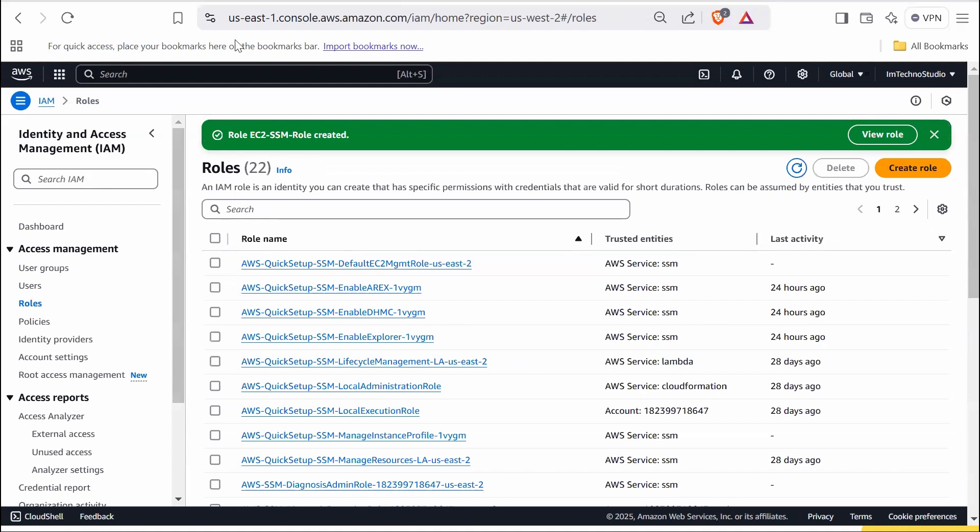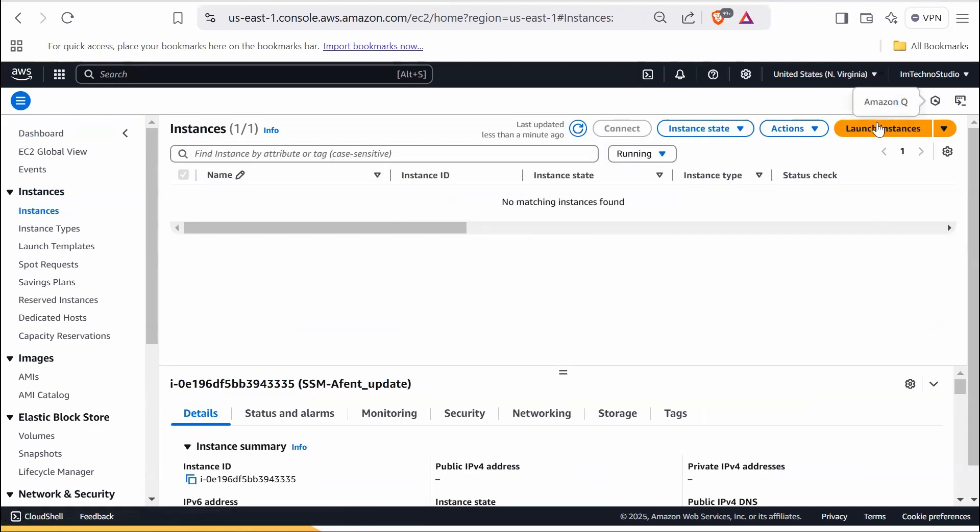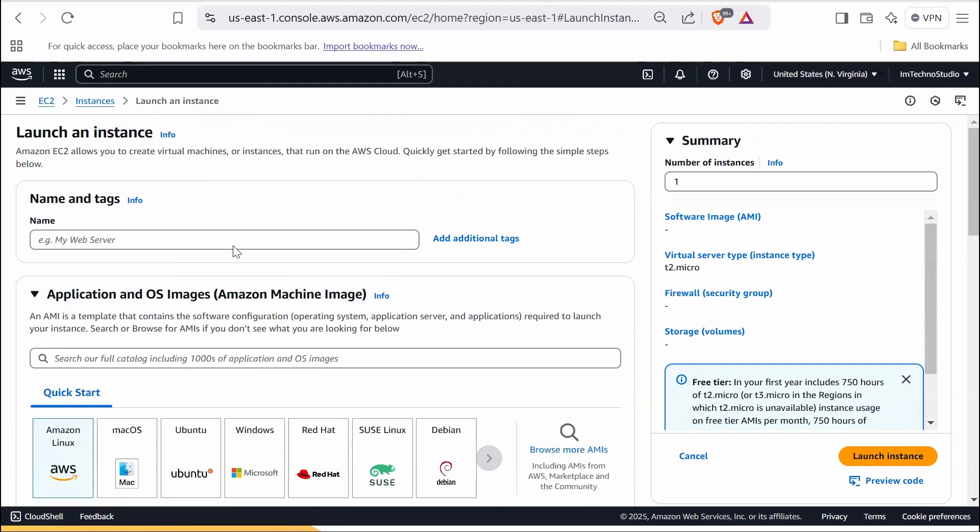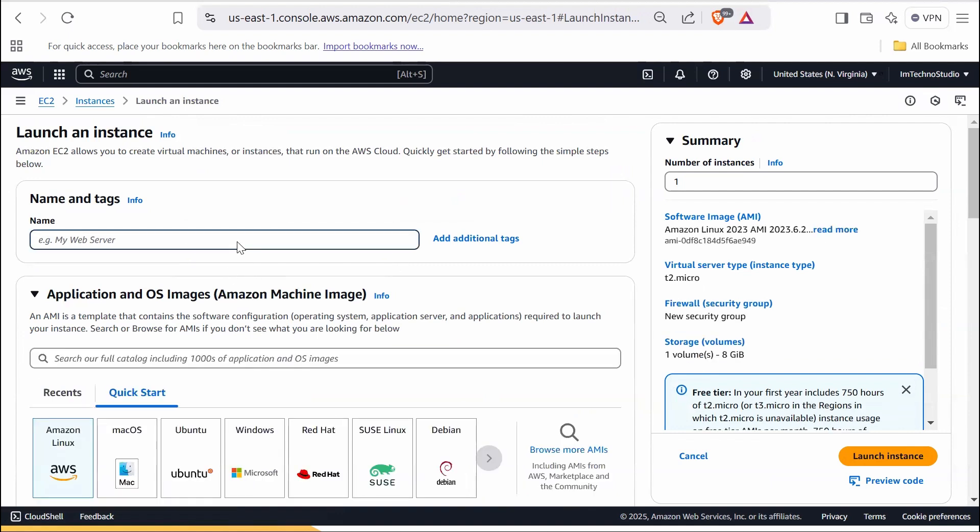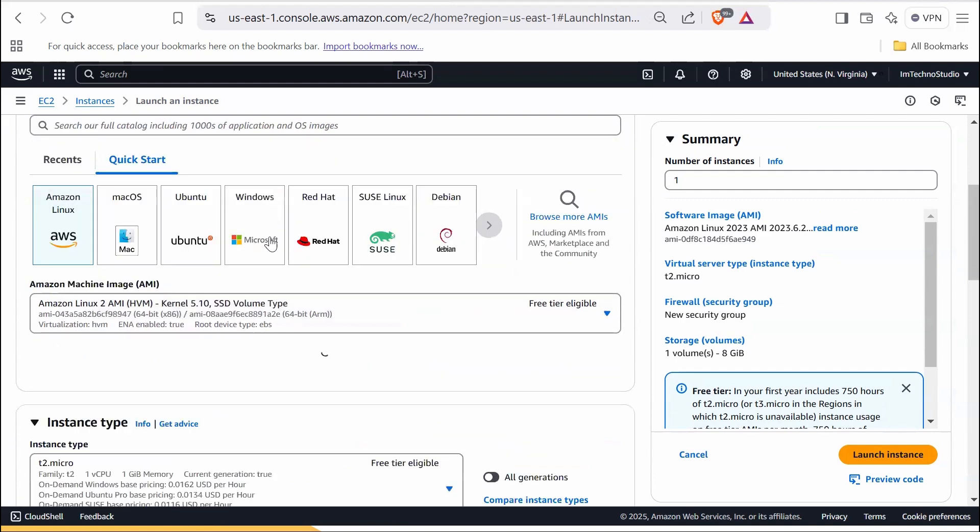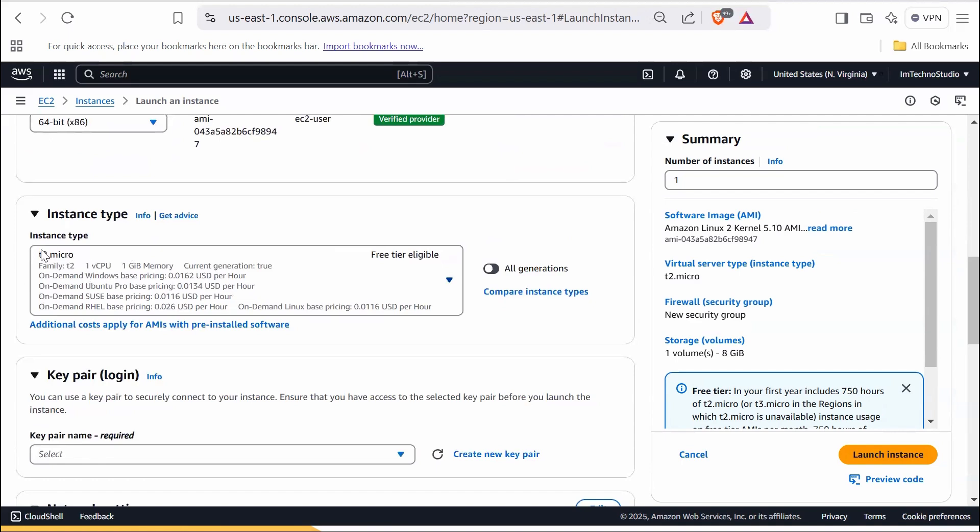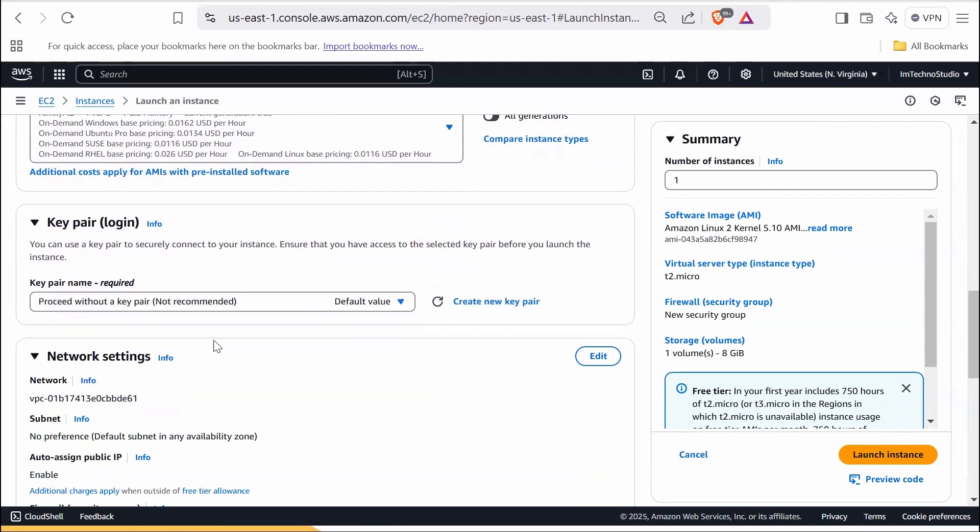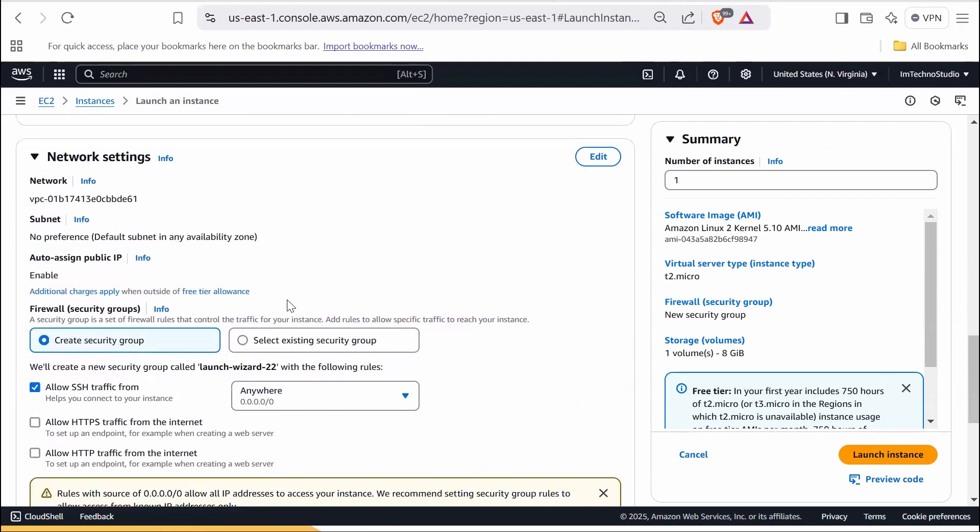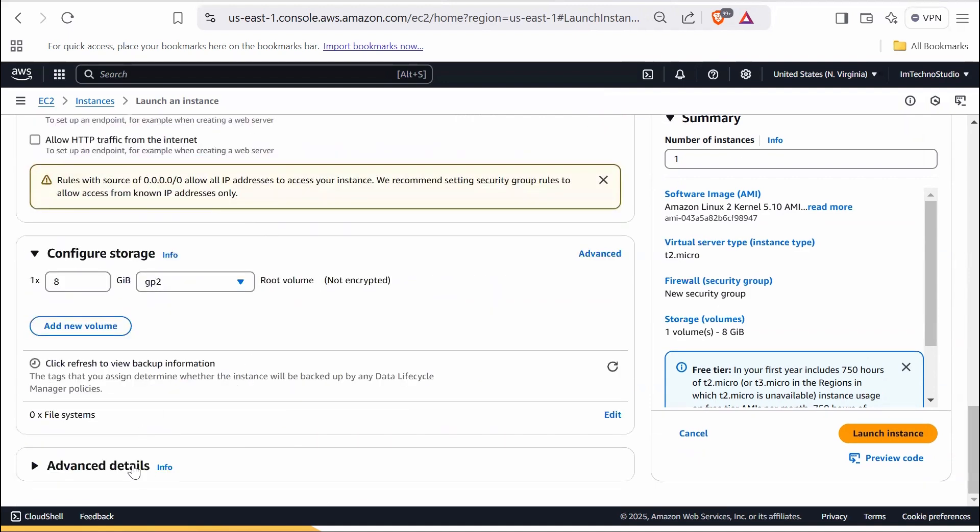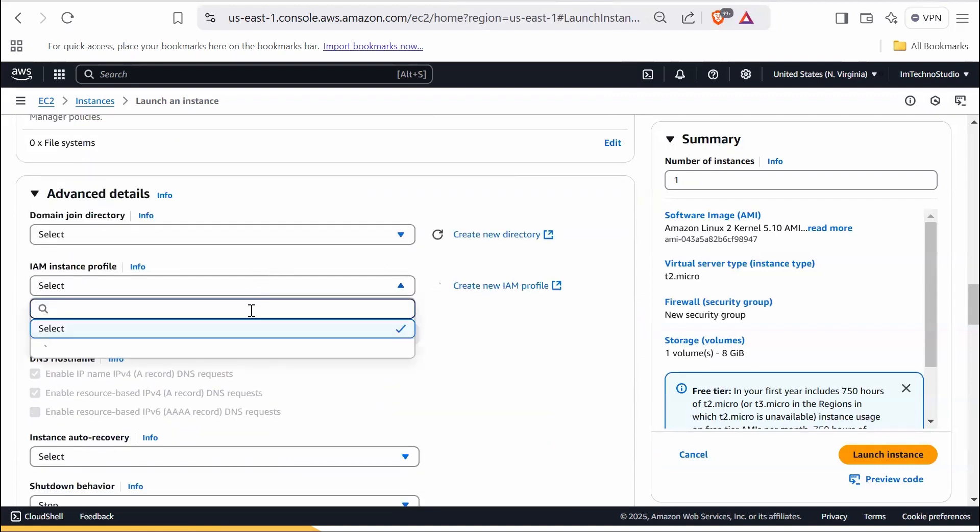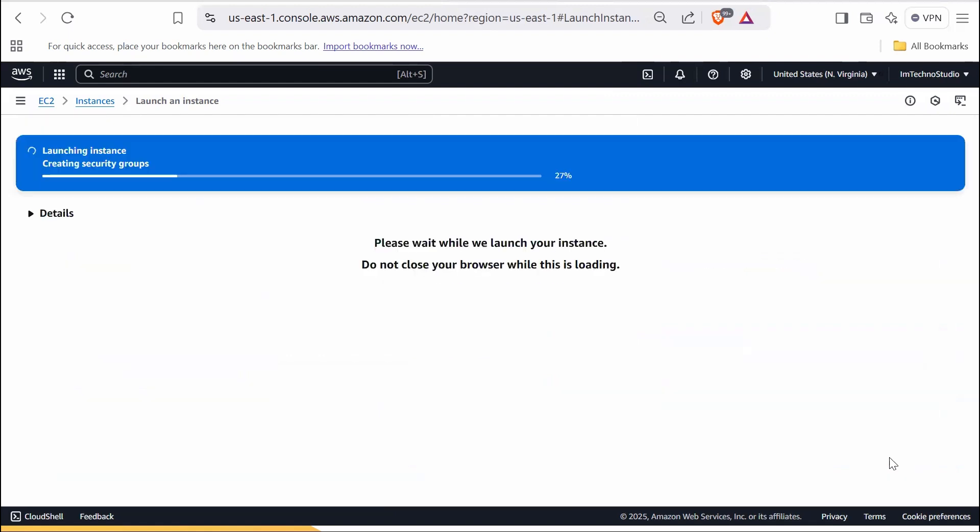Now launch an EC2 instance with this IAM role. Navigate to EC2 dashboard. In the left navigation menu, select instances and click launch instances. Under names and tags, name the instance as SSM agent update. Choose Amazon Linux 2 AMI and T2 micro as instance type, which is under free tier. Proceed without a key pair. In the network settings, ensure the security group allows inbound rules for SSH. In the advanced details, select the recently created IAM role from the IAM instance profile.